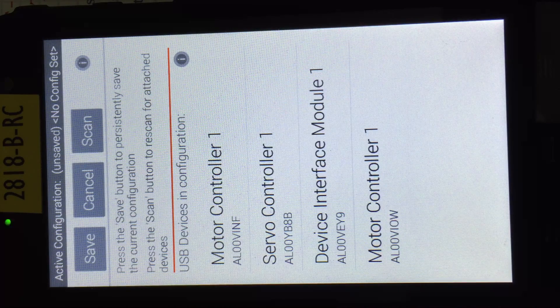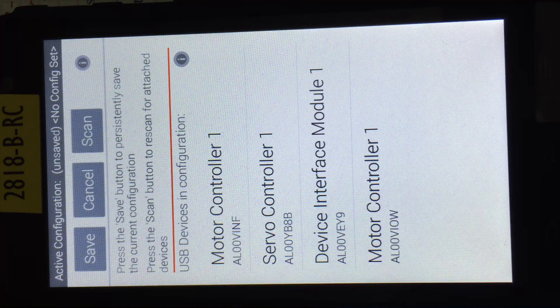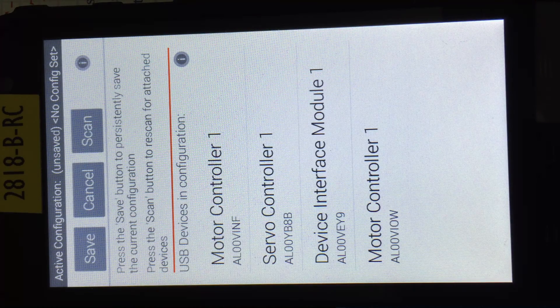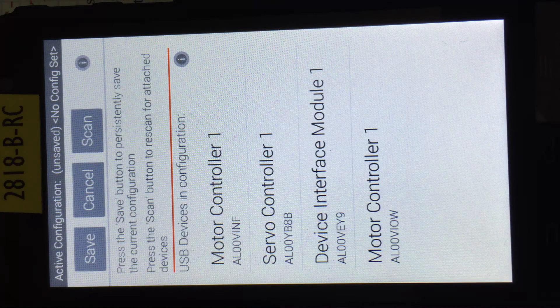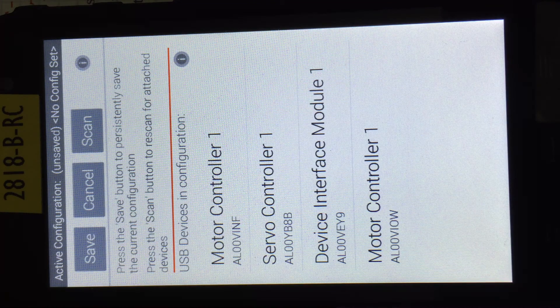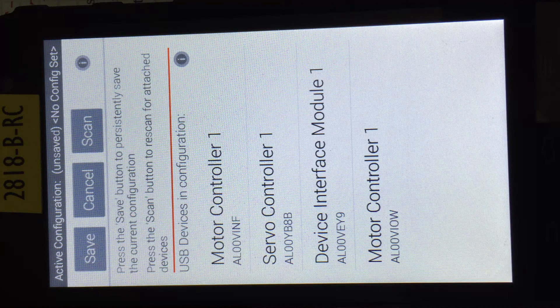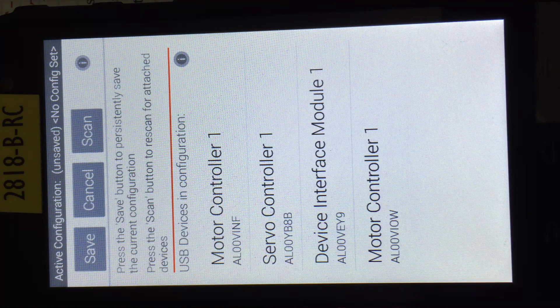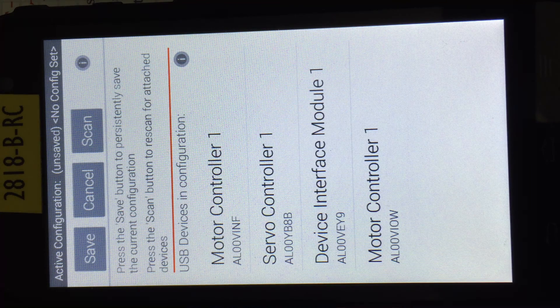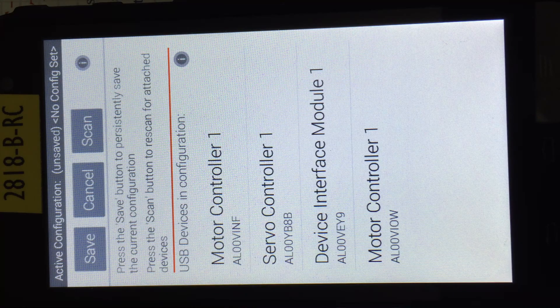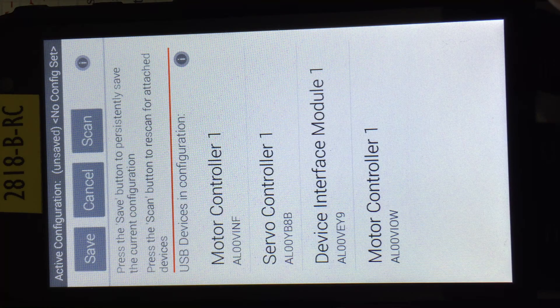Now if you don't get all four of them, what I typically do is just exit out of the app and start it up again and do the scan. And you just keep continually scanning until you get four occurrences of that box and all your devices show up.